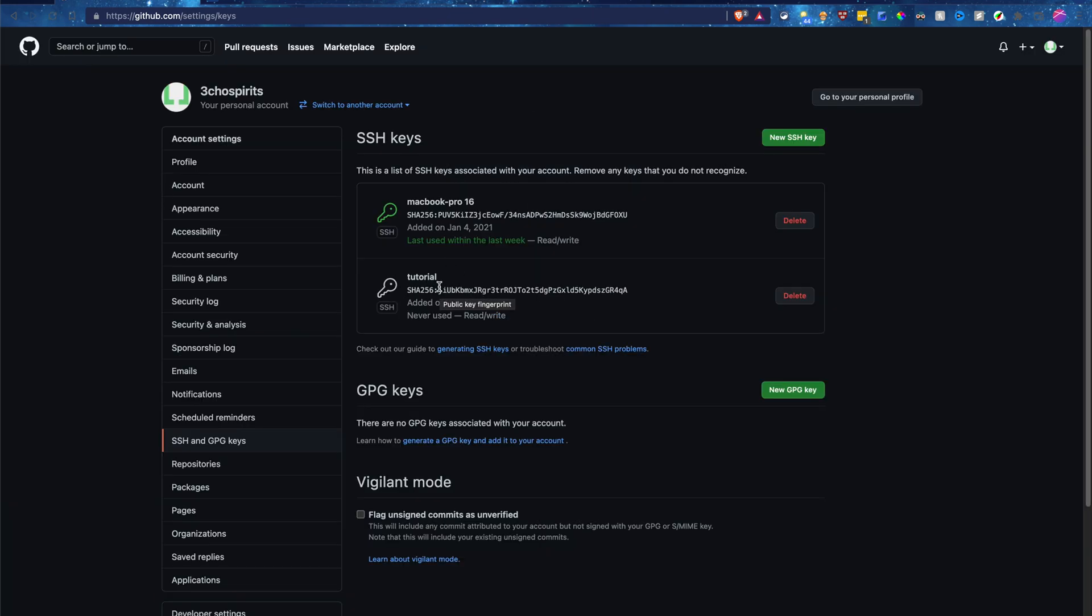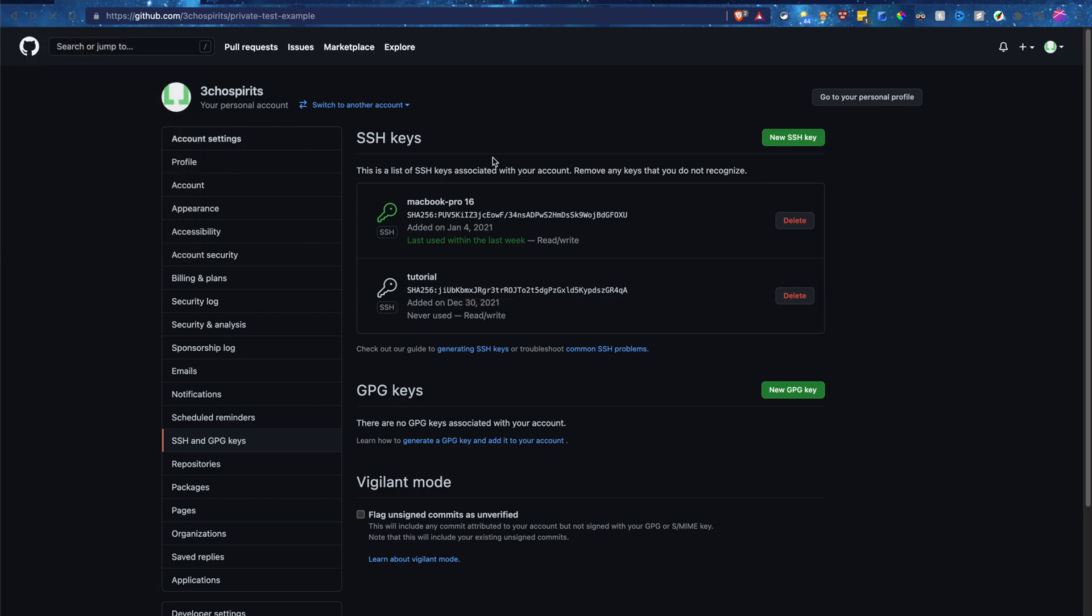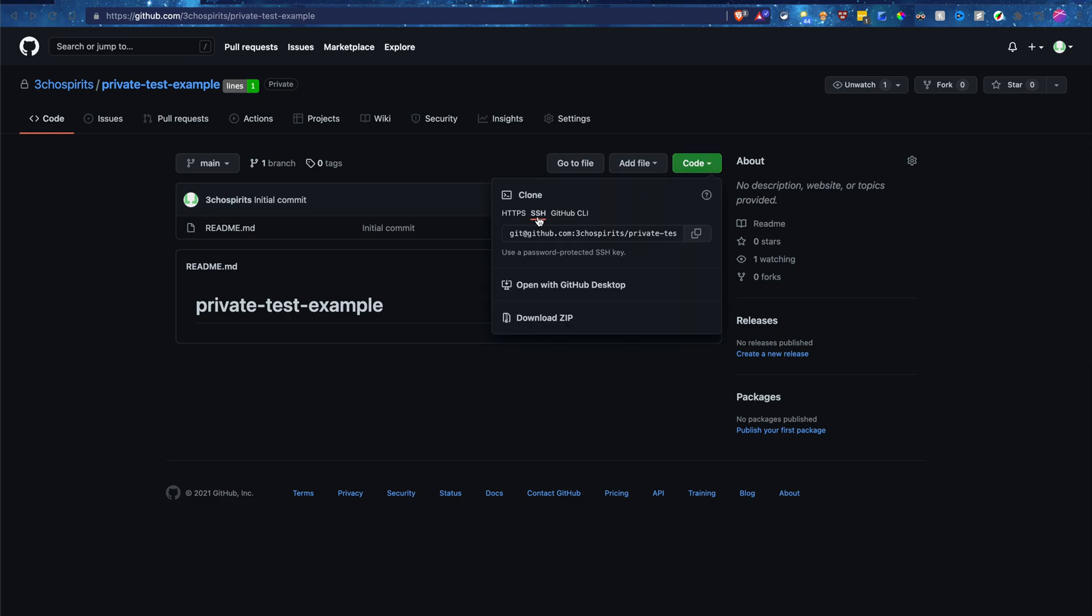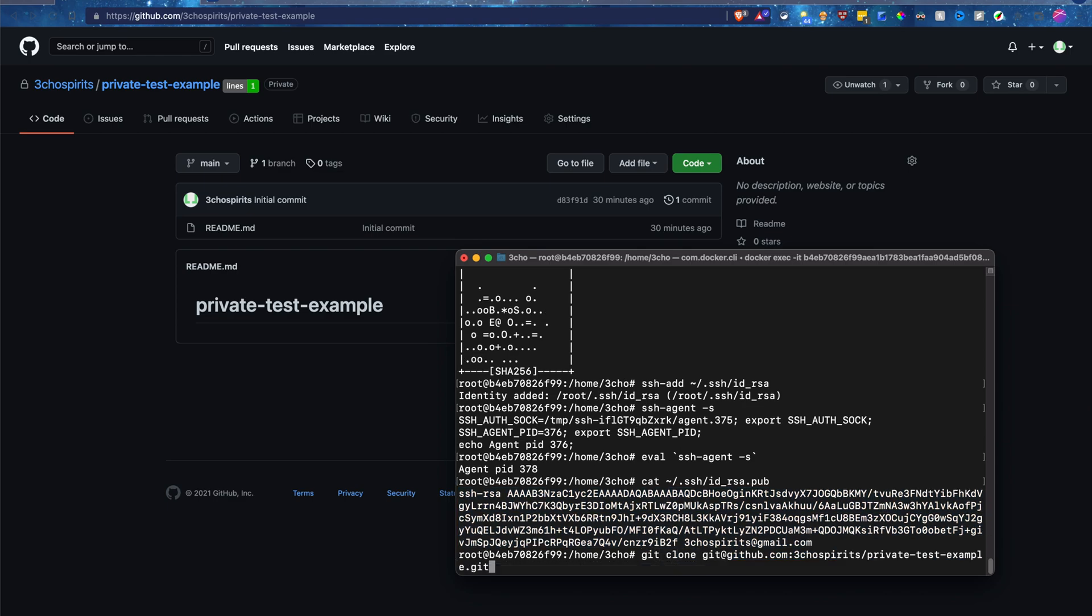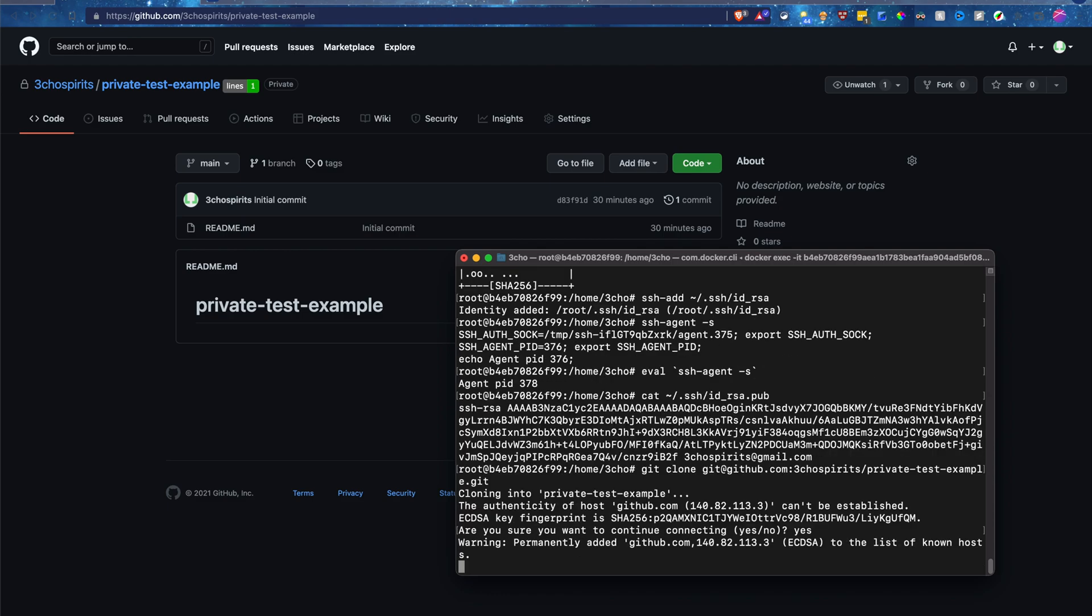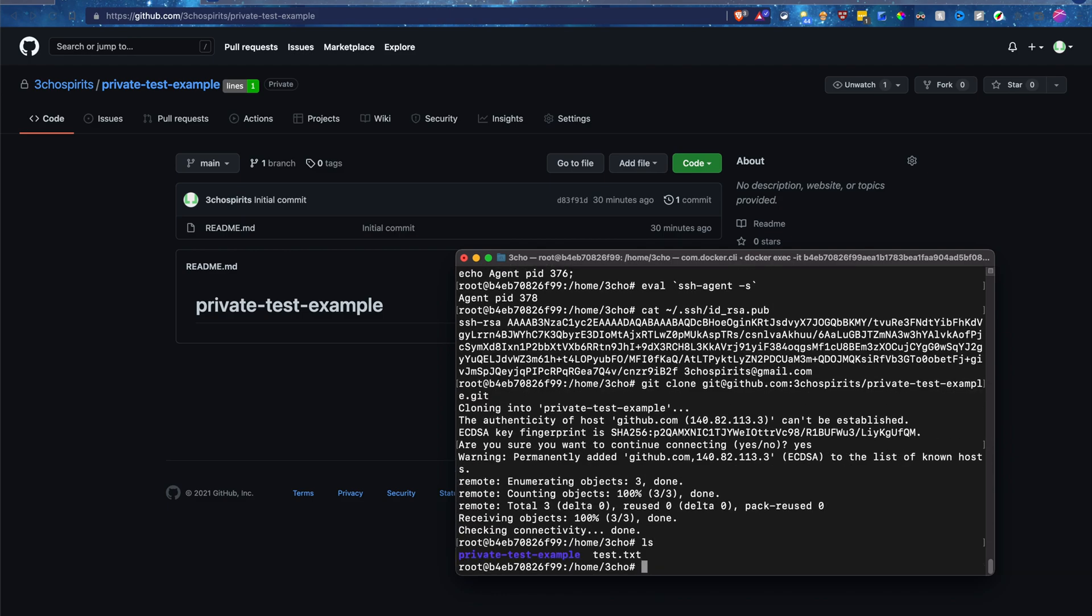And now if we go back to our GitHub repository, we can go ahead and test this out. So go ahead and click on copy the SSH, and if we go back to our terminal, we should be able to git clone and click on yes. And there we go. There is our GitHub private repository, and you have added your SSH key successfully to your computer and GitHub account.